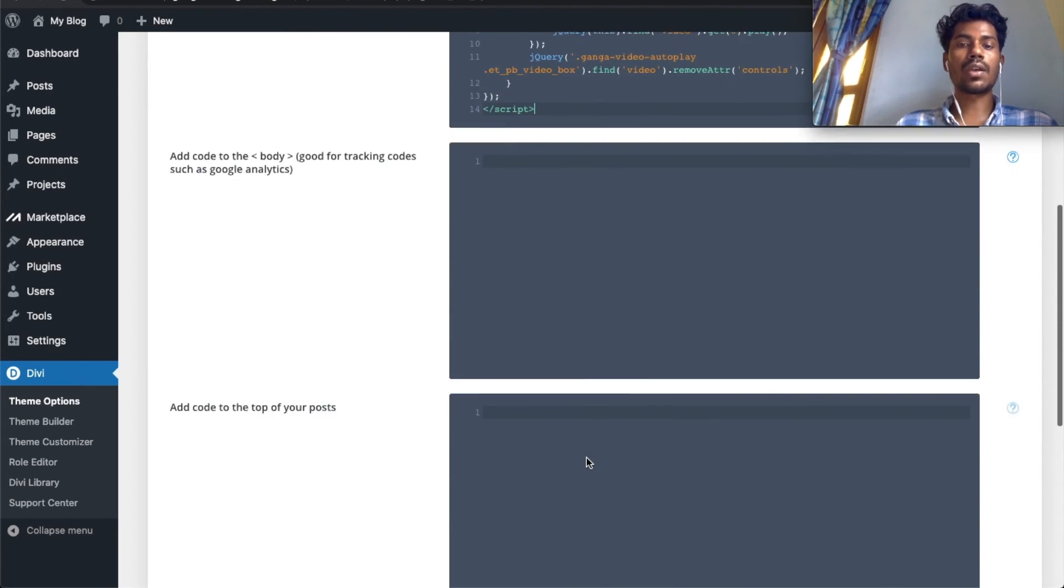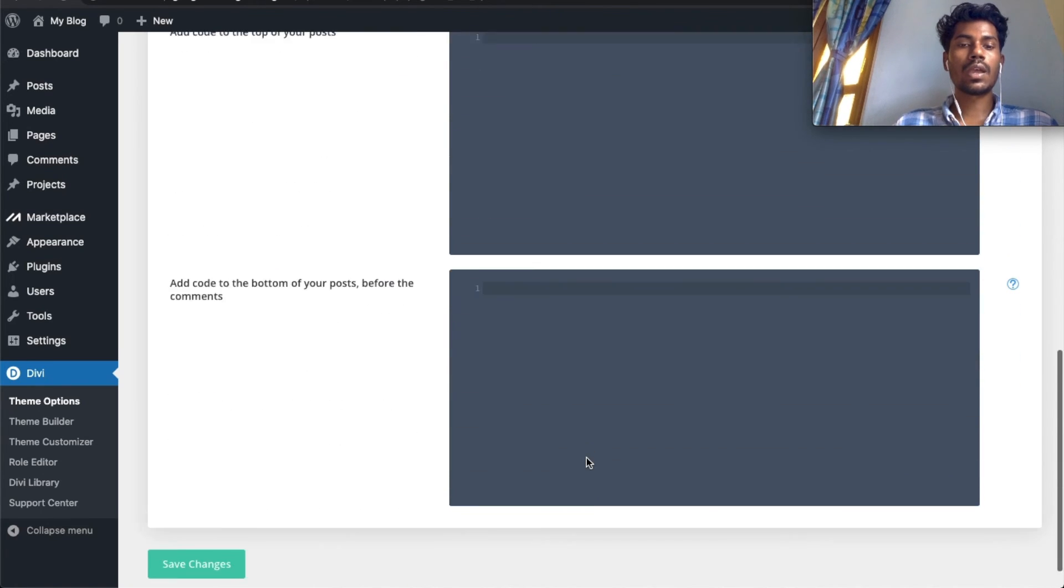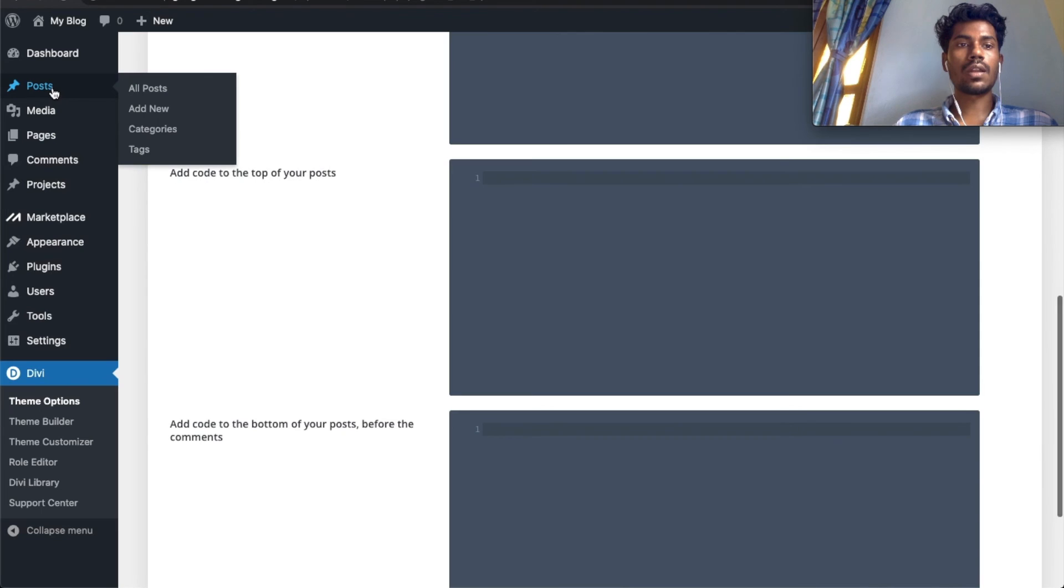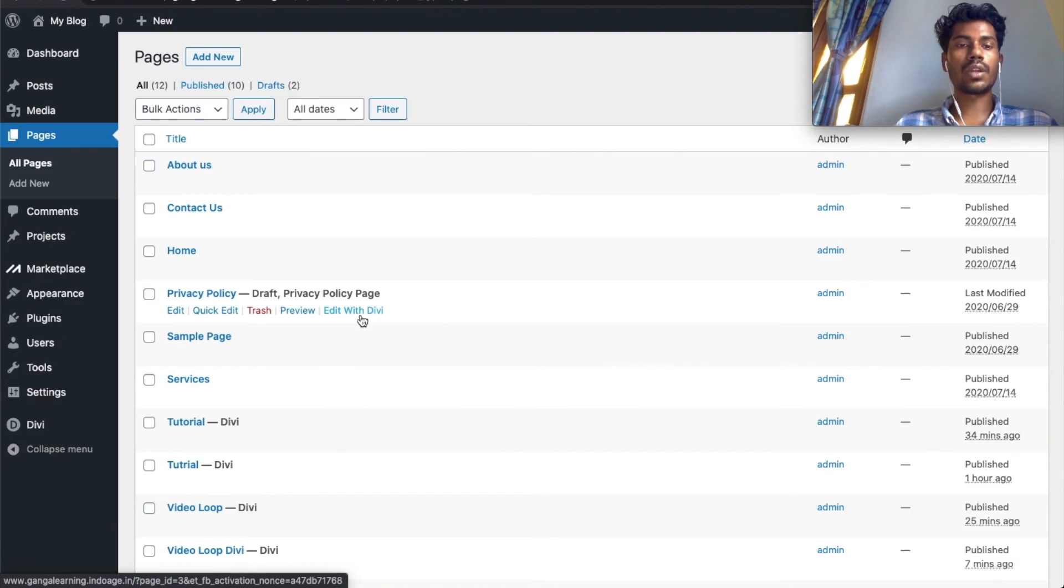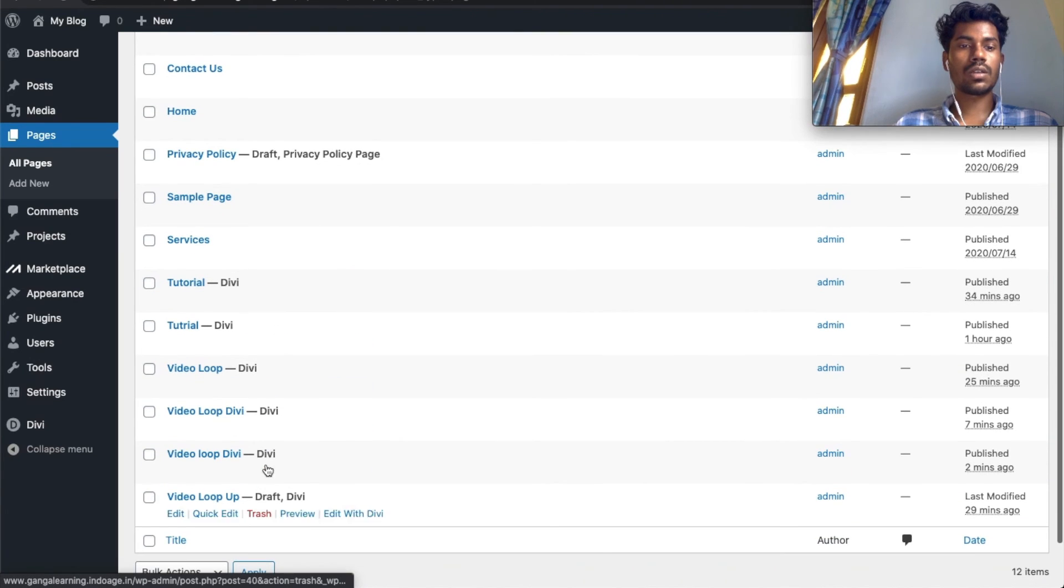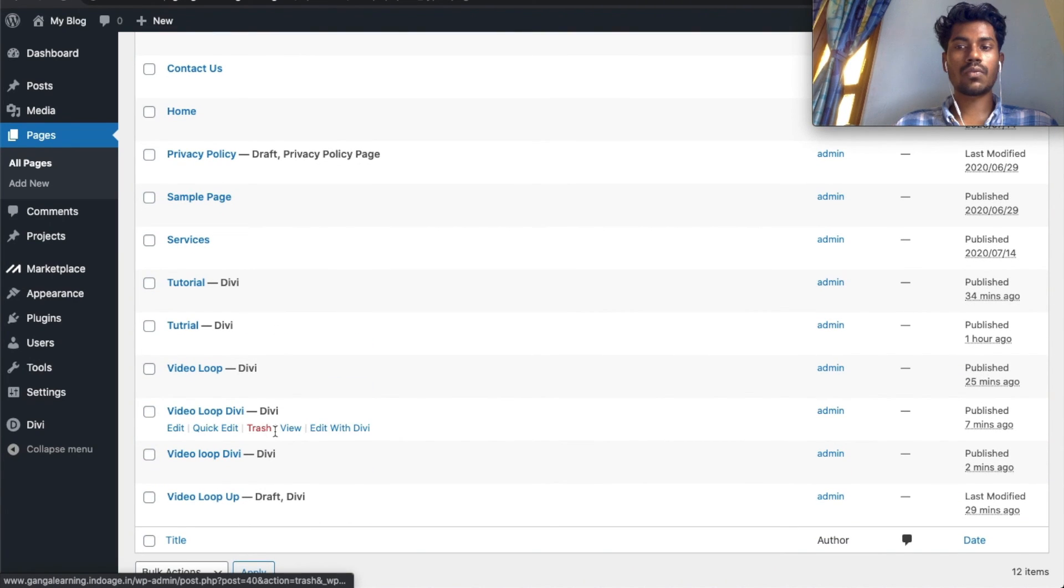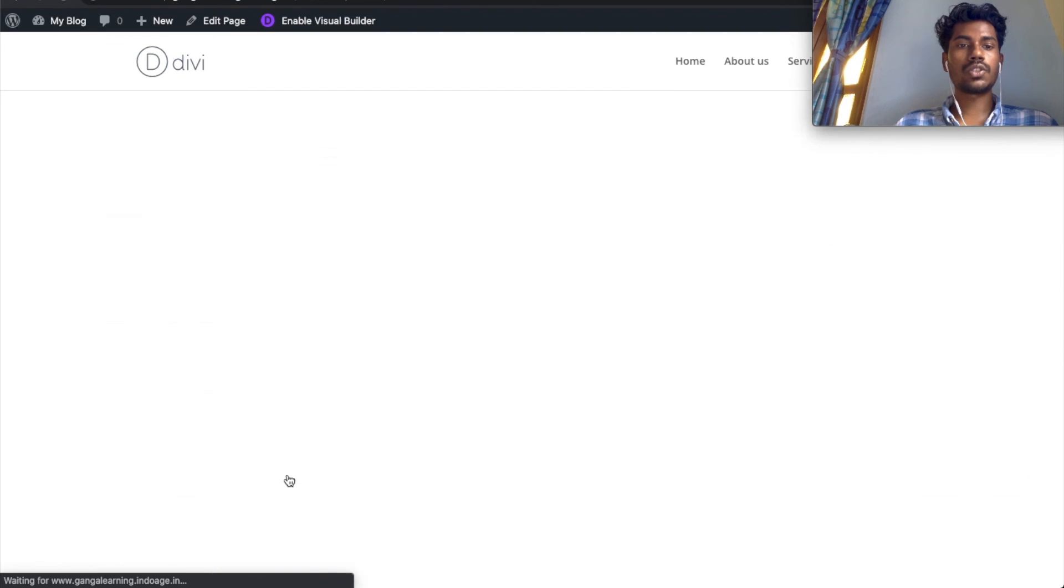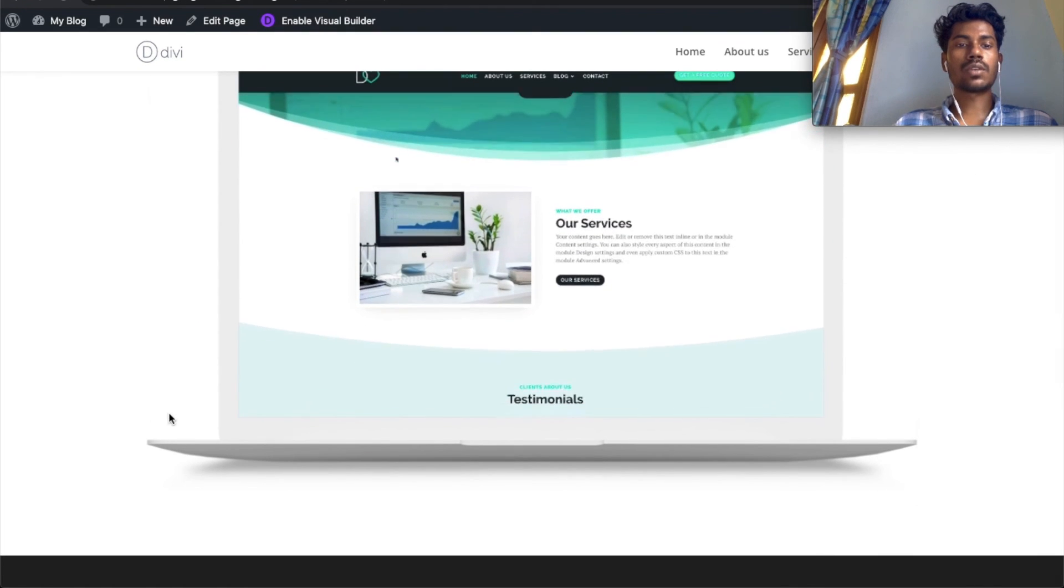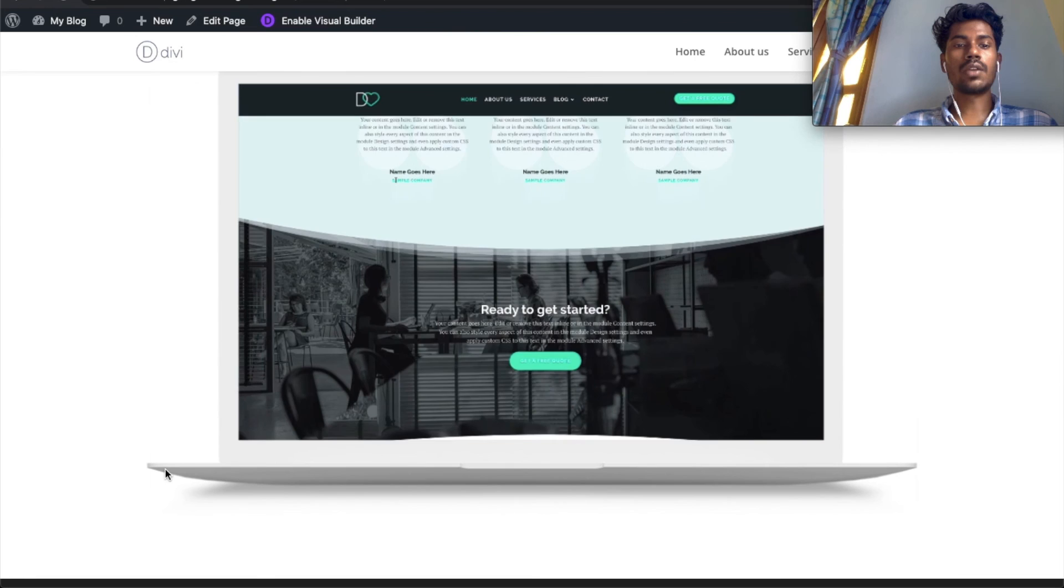Now go to the page we created. In my case, I created this page, and as you can see, the controller has been removed and the video is playing in a loop.